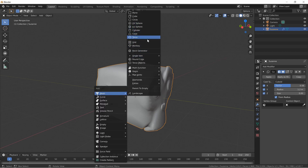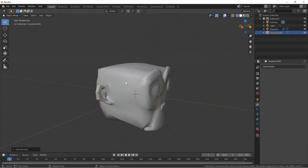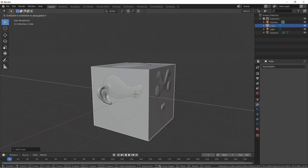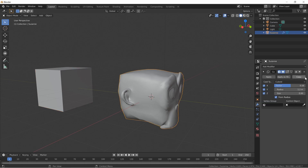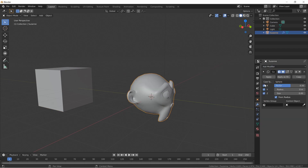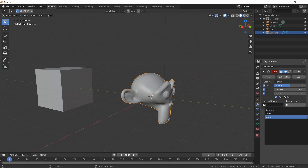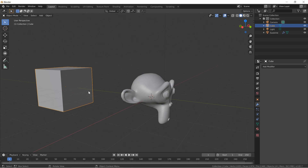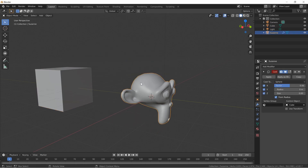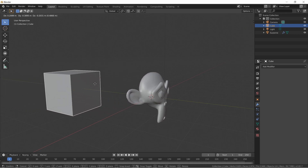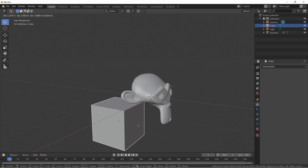Let's try adding a control object. Shift+A — let's add a Cube. Grab it on Y, press Numpad 5 — there's our box way back here. Click on the monkey, get rid of the old Cast modifier and add a new one. Set Factor to zero, then bring it up. There's the Control Object field — I'll set it to the Cube. Now when I move the cube, it adjusts how much deformation is happening.